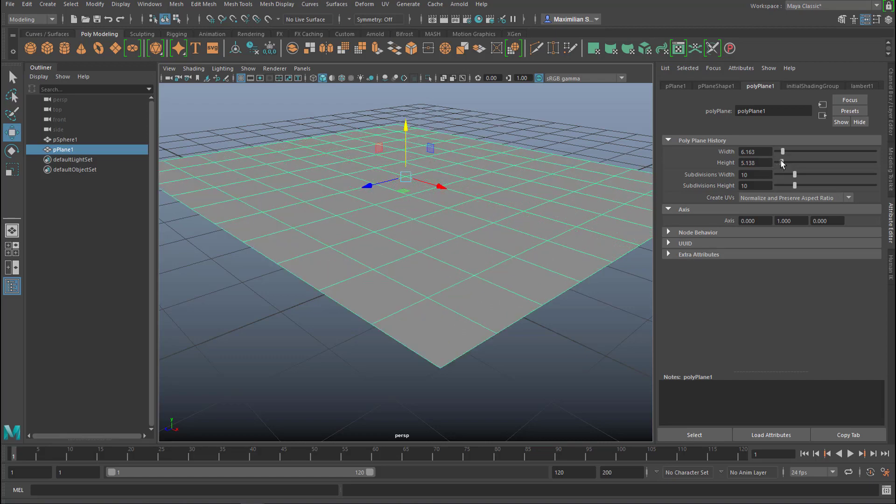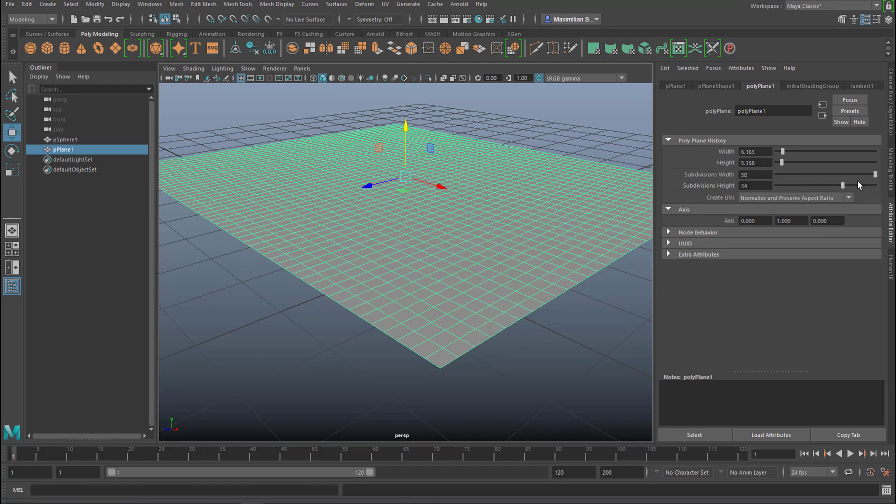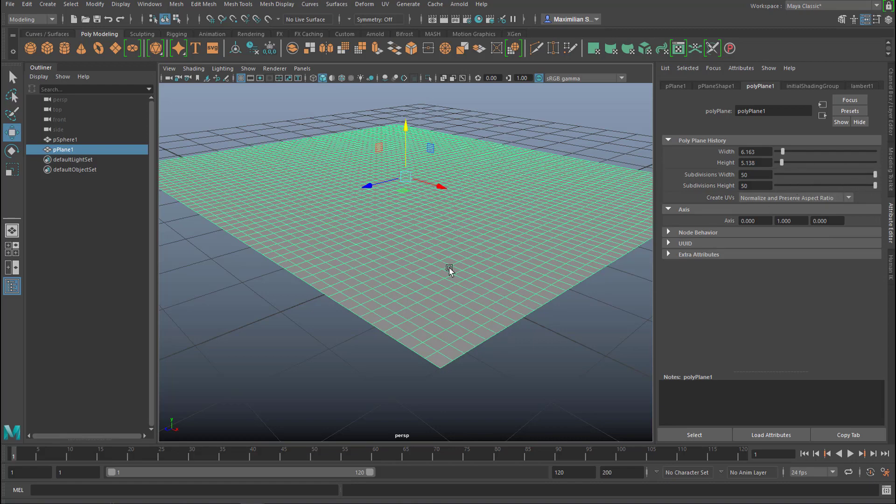Make it just a little bit larger and for cloth we need lots and lots of subdivisions. We could use even more but this is just fine, 50 by 50.